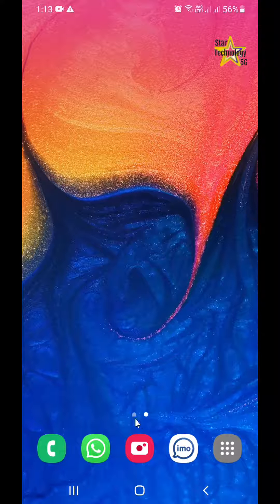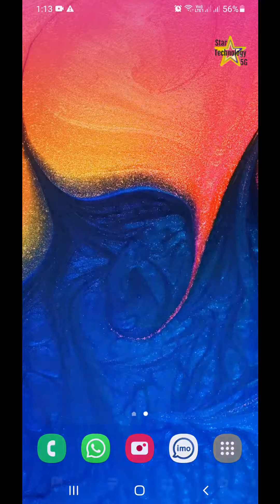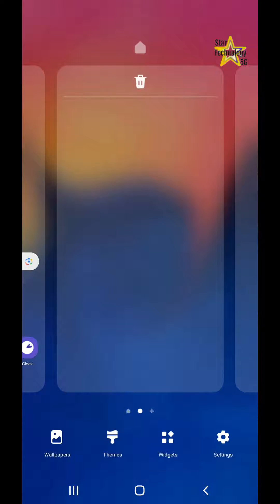Please press your home screen. It will open the widgets, wallpaper, and settings. Click on widgets.